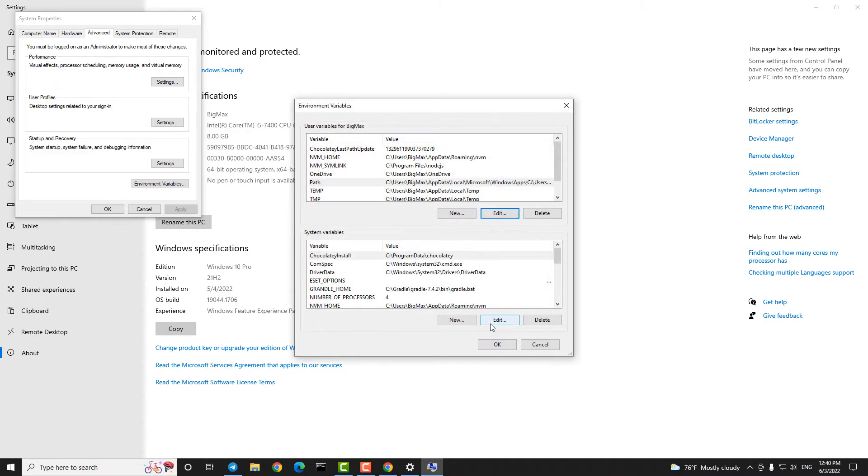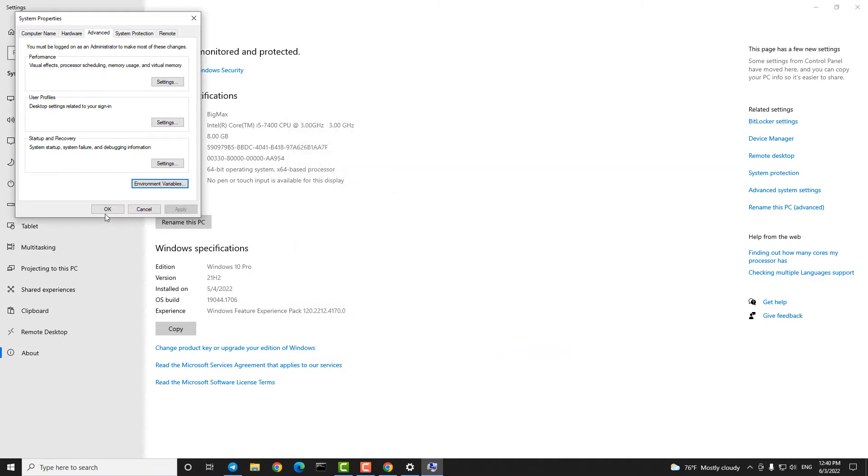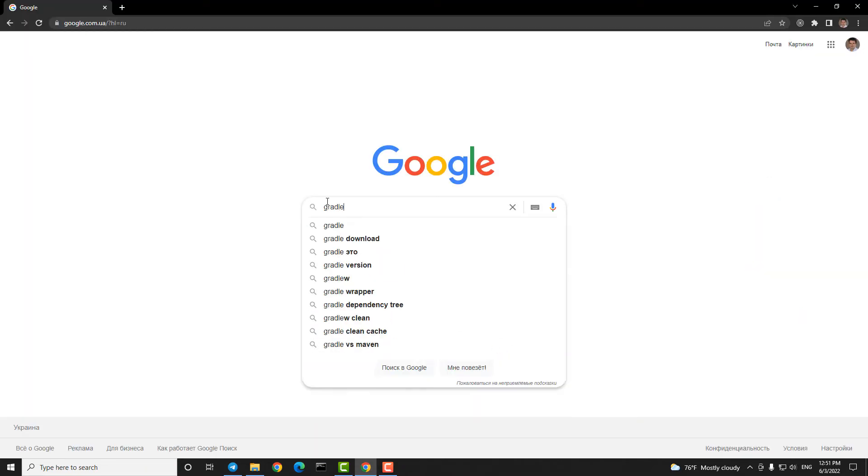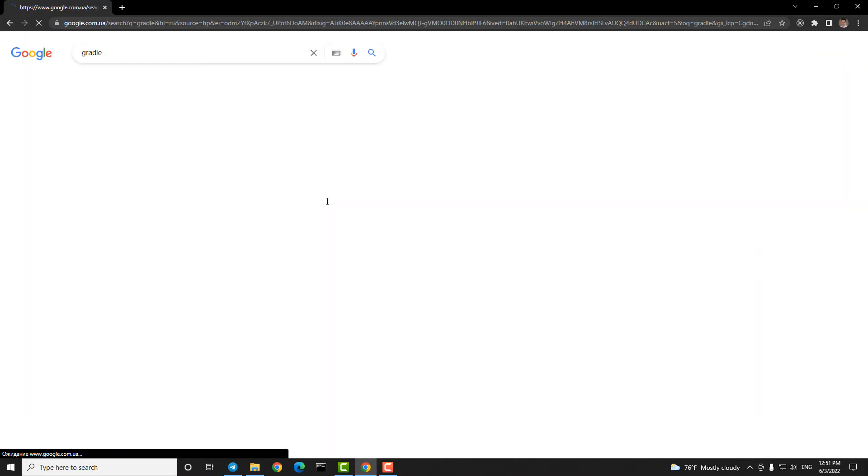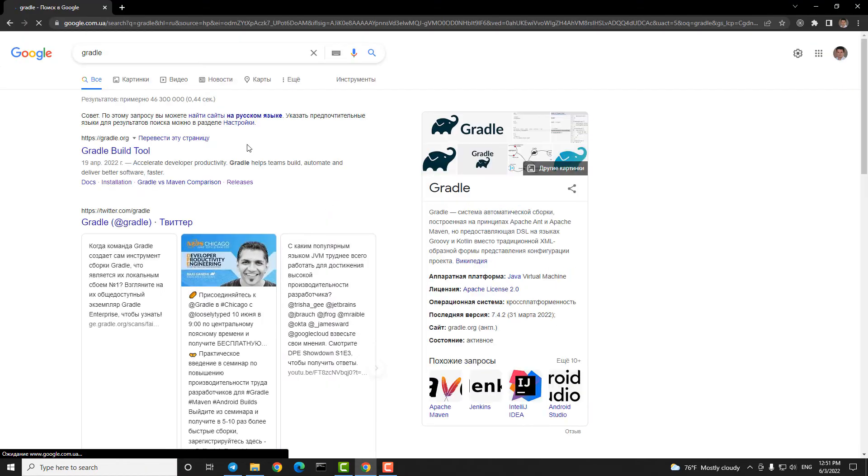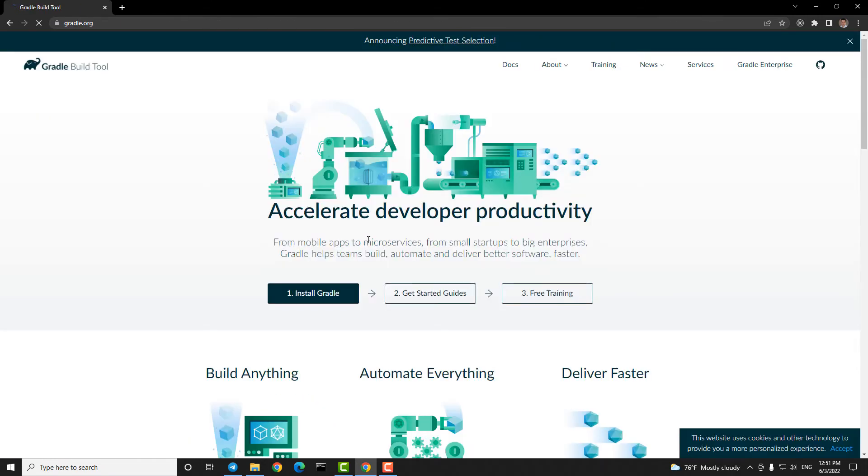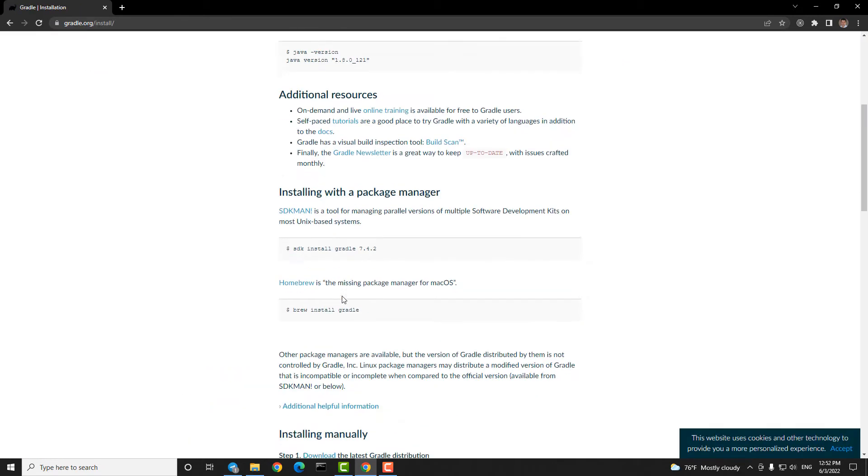In this folder we'll need later a file keytool.exe. Step two, Gradle. Find and download Gradle. Create a folder on disk, for example C, called Gradle.